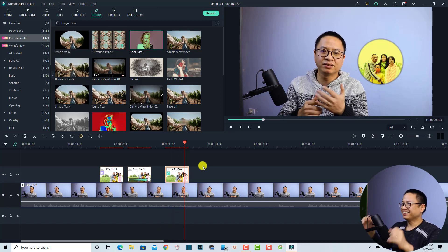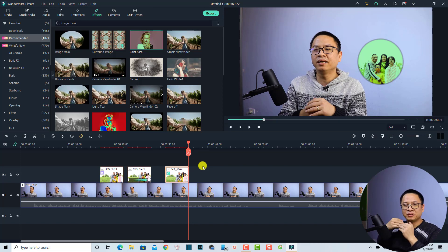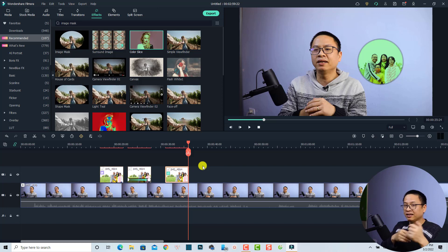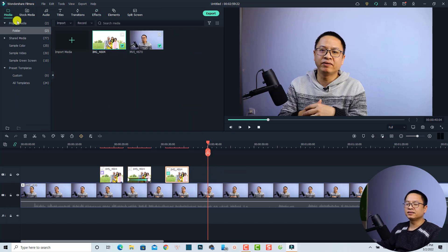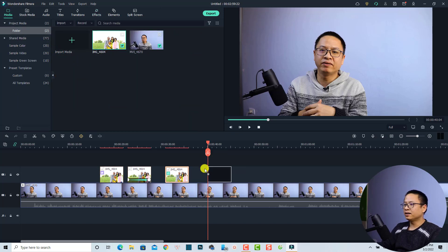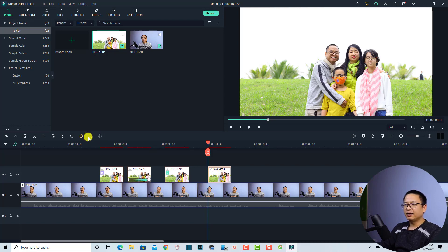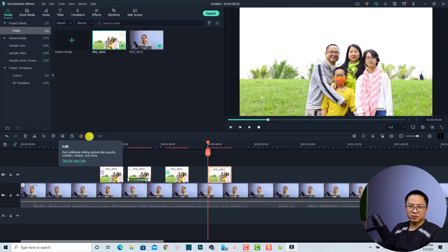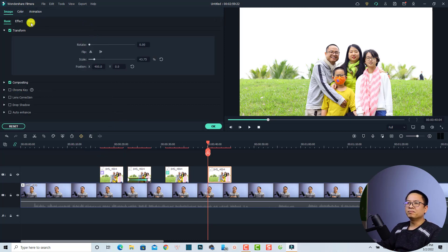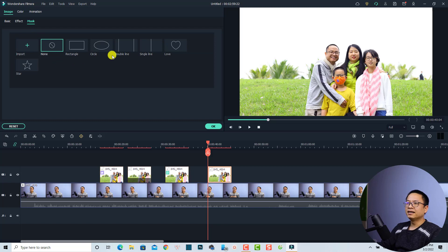That is how to use a normal image mask in Filmora. Now in Filmora 11 we also have an animated mask, which we can apply to our image. Let's add another image from my media. I want to add an animated mask to this image. Select the image on the timeline, then click the Edit button or double-click it. Now we have a Mask option — select it, and choose a shape, like the circle.